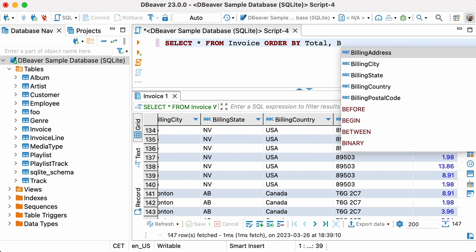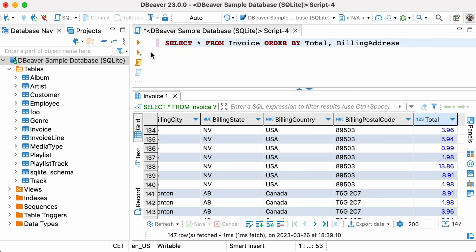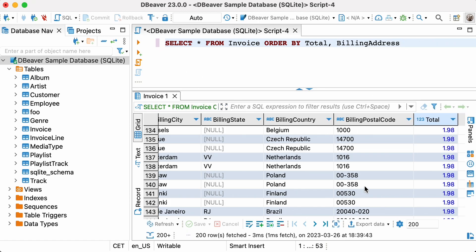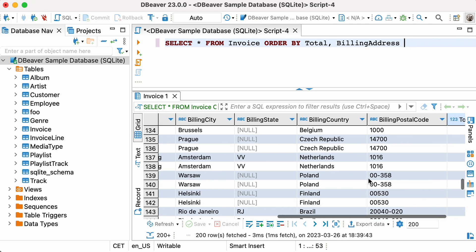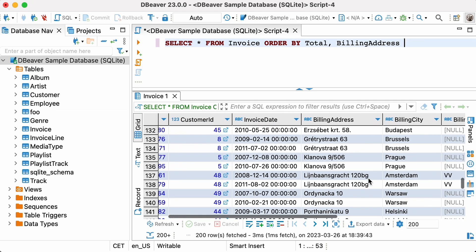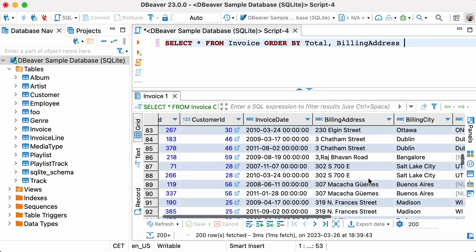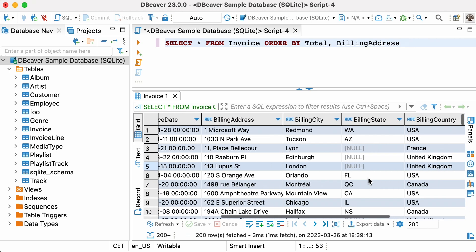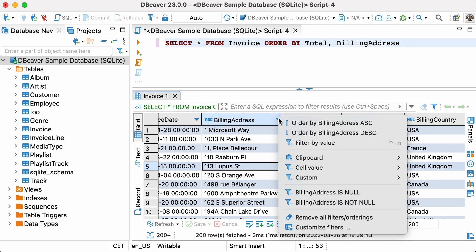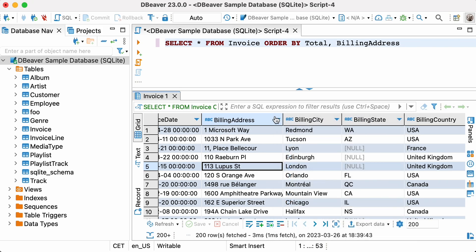In dBeaver you can use the result set like a table in the data editor. It can be convenient to apply sorting before exporting your data to a file, or before performing other operations. Moreover, if you didn't add ORDER BY to your query, you can sort the result set using the context menu or special icons in the column header. But in this case, the sort order will not be preserved if you re-run the same query.